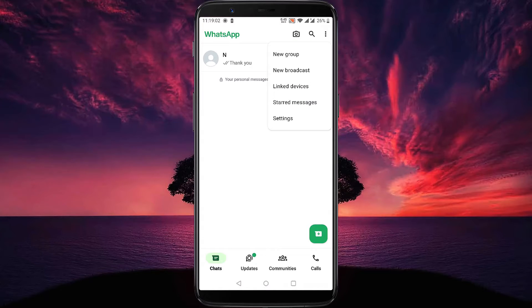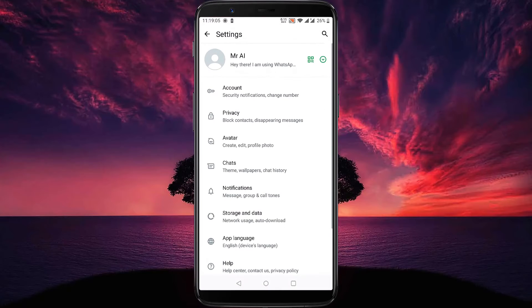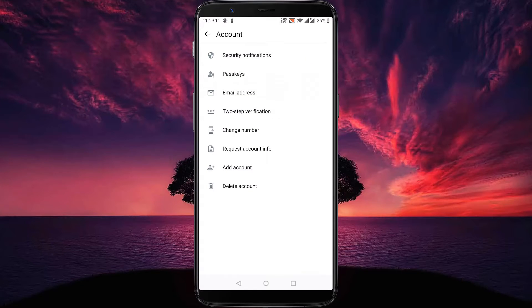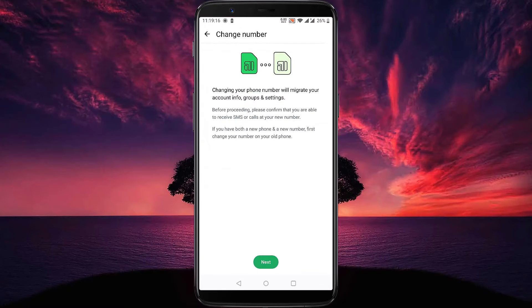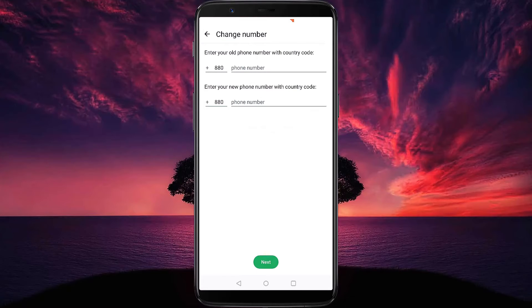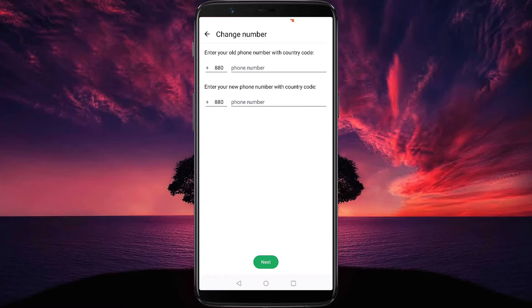Then tap on Settings, then tap on Account. Here you will find the Change Number option — tap on Change Number. Then tap on Next. Here you need to enter your old number and your new phone number.